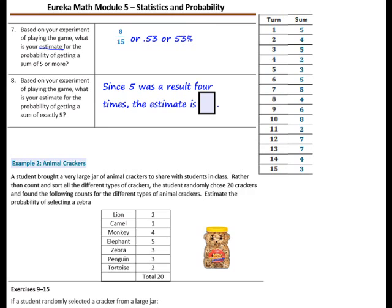Number 8: based on your experiment of playing the game, what is your estimate for the probability of getting a sum of exactly 5? Since 5 was the result 4 times, the estimate will be a fraction. We played 15 times — that's your denominator — and we had a score of 5 four times, so the fraction is 4 fifteenths. You could also write that as a decimal and a percent.